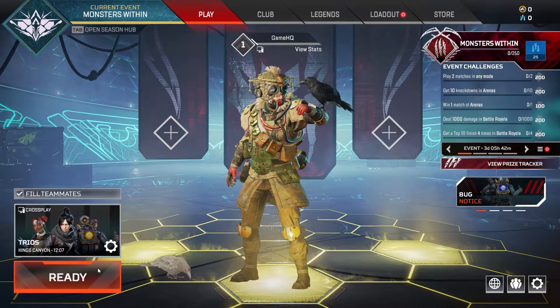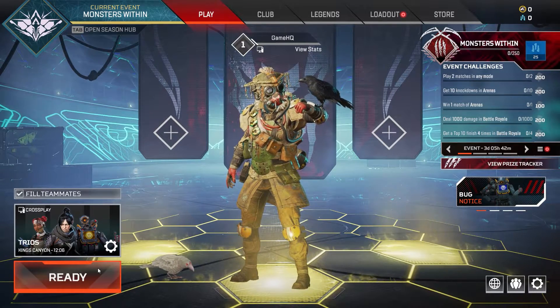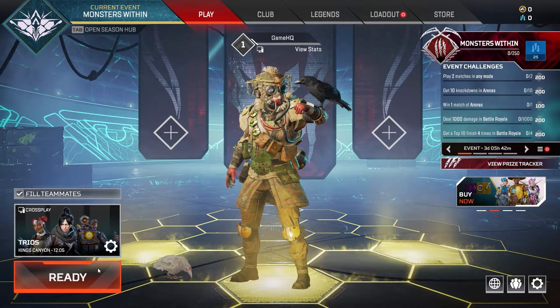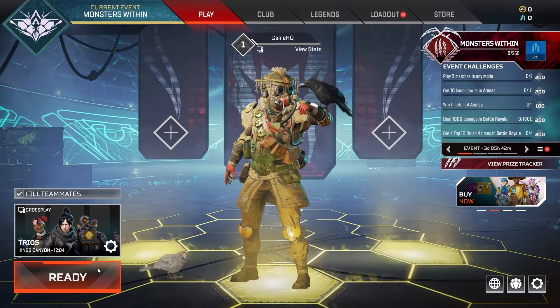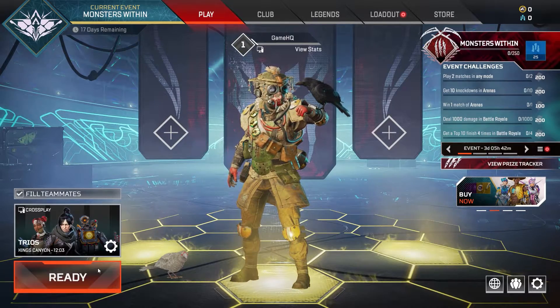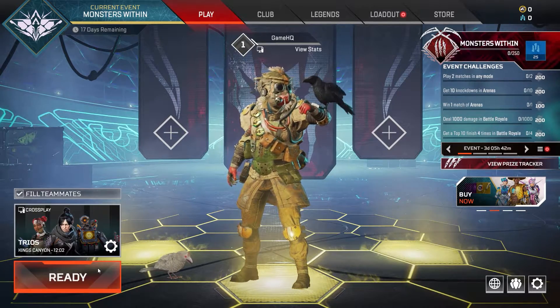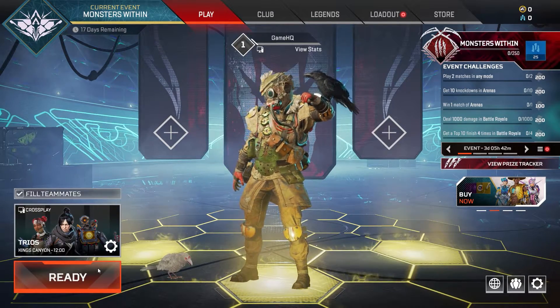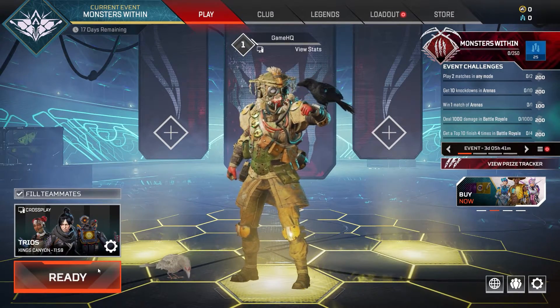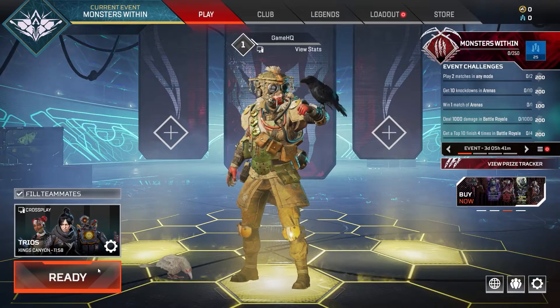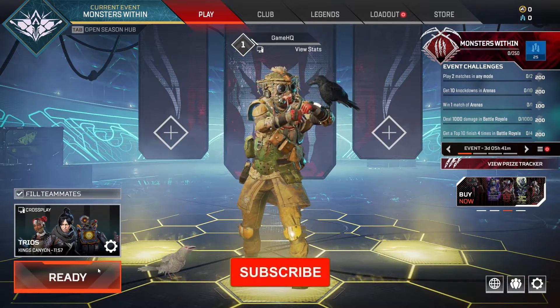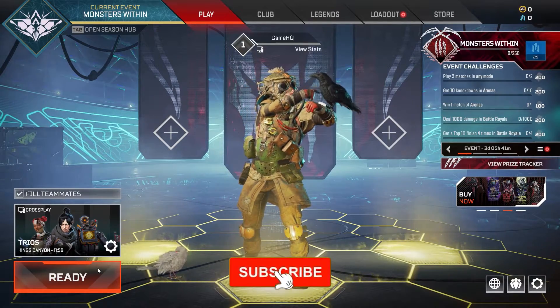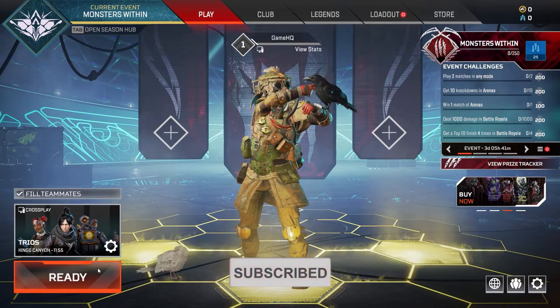Hello everybody, welcome to Game Shikim. Today's video I'm going to show you how to fix Apex Legends Easy Anti-Cheat error 17. Please go ahead and drop a like on this video and subscribe to my channel. Let's get started.